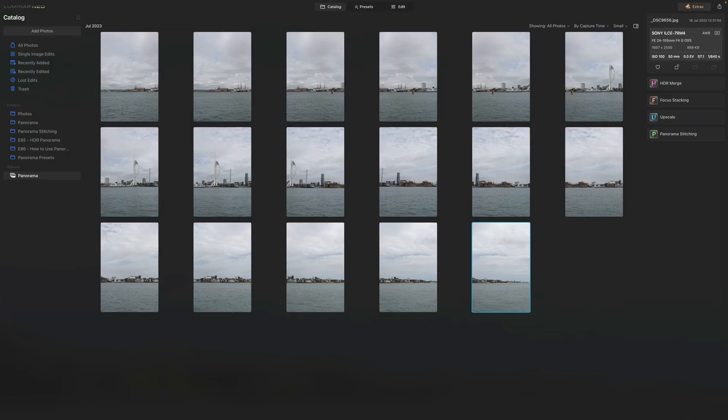So the update is finished and we are in the new version of Luminar Neo. And since the main point of this update is the panorama stitching extension, let's start with that. So what does this extension do?